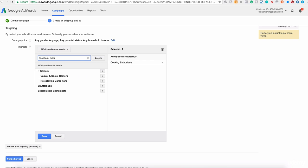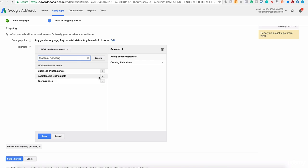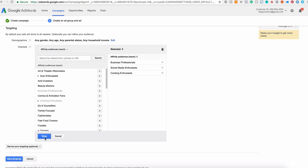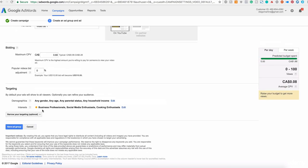Facebook marketing. Let's see. Excellent. Here we have social media enthusiasts, business professionals. You get the idea. Save and click on done when you are ready and click on save ad group.